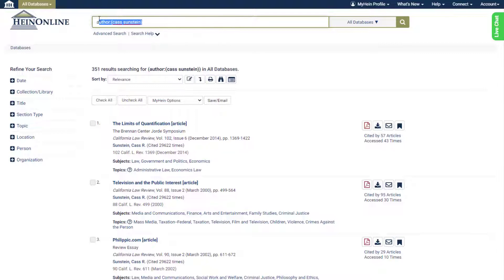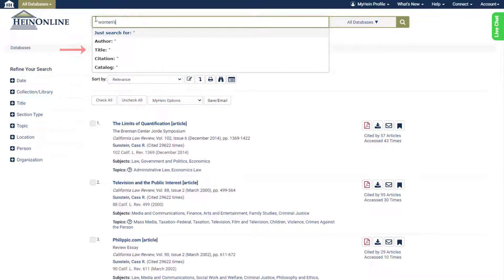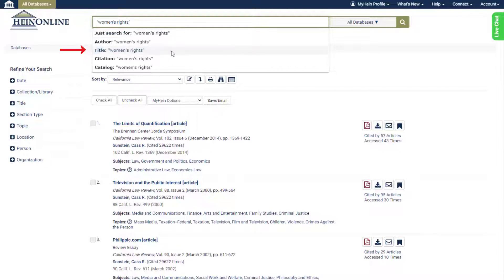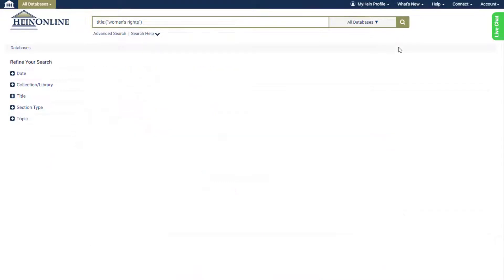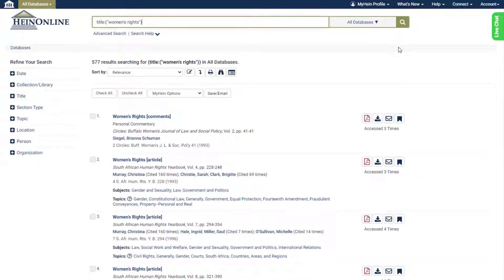The title option refers to a section title in HeinOnline. Enter any combination of terms, choose title, and submit the search to find results where those terms appear in HeinOnline section title names.